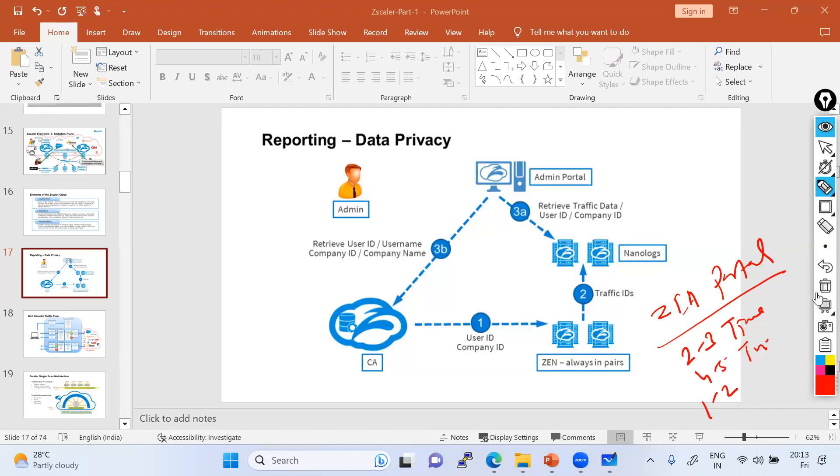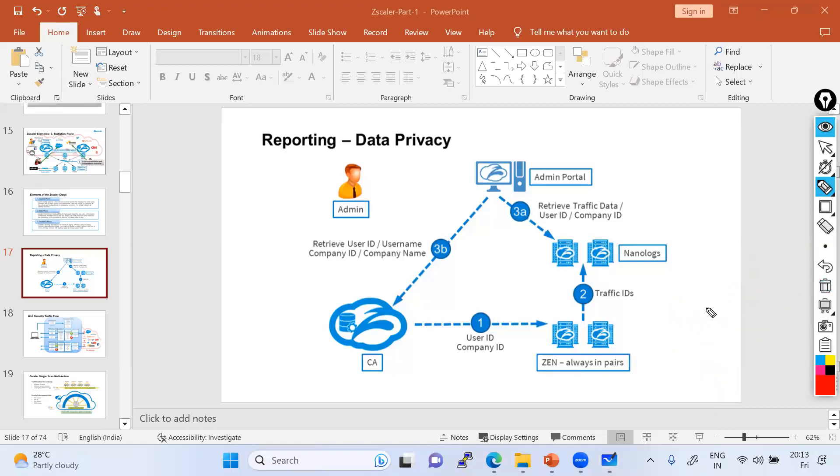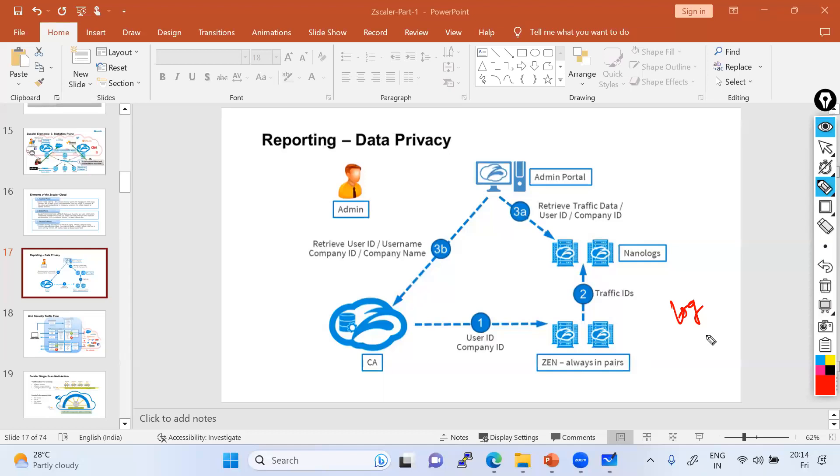But have you thought about why it is taking that much time? This is a question - why is it taking time? You're just trying to retrieve the logs from WebInsights of the ZIA admin portal but it's taking time. If you're working with routers, switches, SolarWinds, it doesn't take time - it gives immediate results within a fraction of a second. But why in Zscaler?